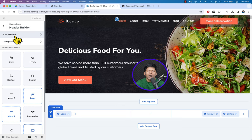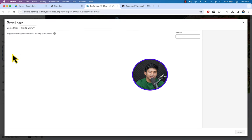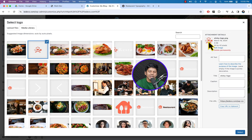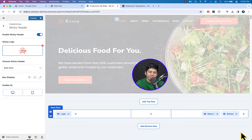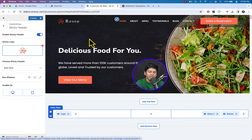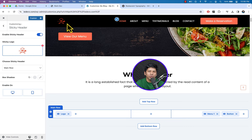On the sticky header we want to display a different logo. Click Sticky Header — here you can see the Enable Sticky Header toggle. You can also disable the sticky header. Click the logo image and this time select the logo-only version (without text) and click Select.